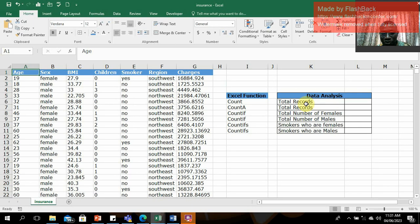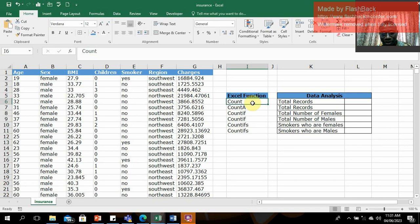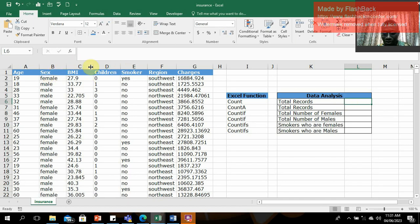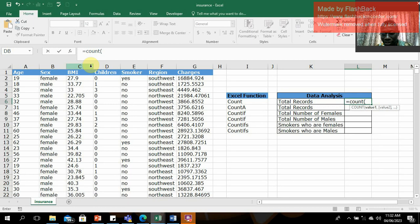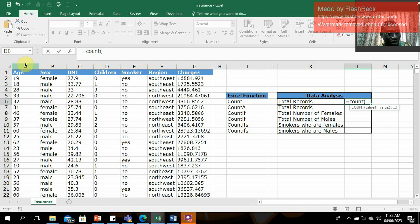First, we want to know the total number of records on this sheet. To do that, we use the COUNT function. All functions start with the equal sign. You can check the total number of records using any column. Start with the equal sign, then the function name, open parentheses, and specify the cells you want to count. I'm going to use the age column as the counting vector.